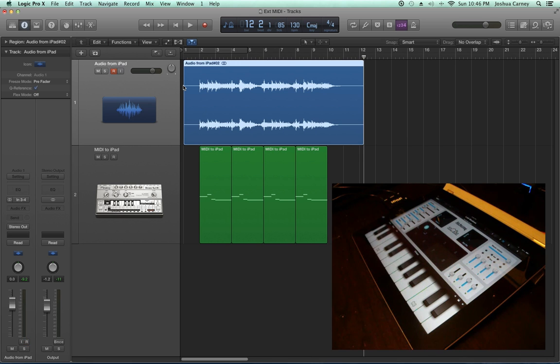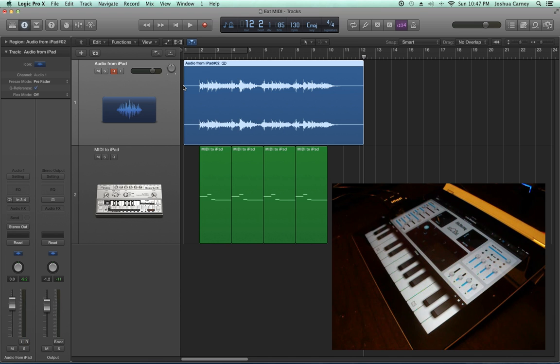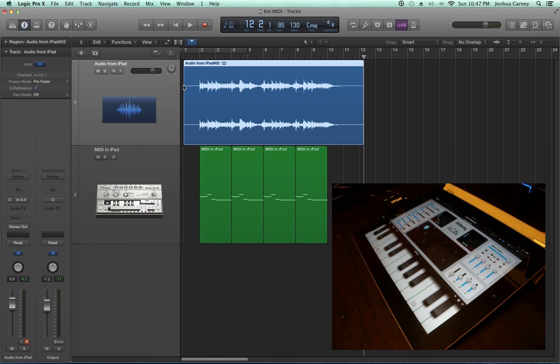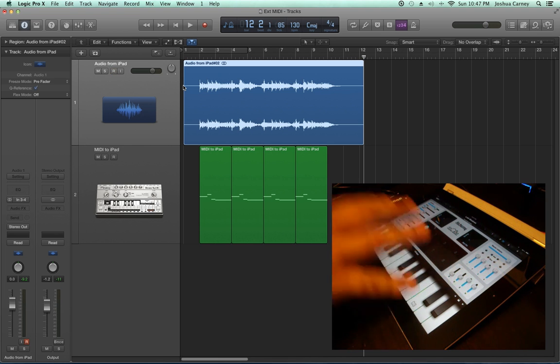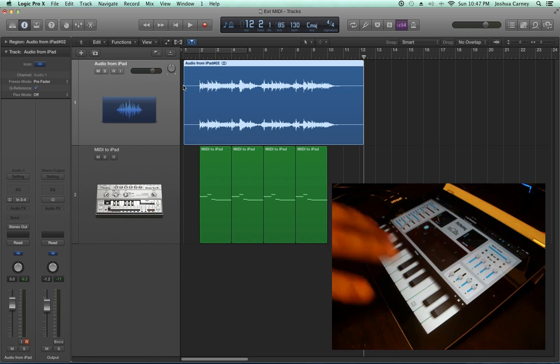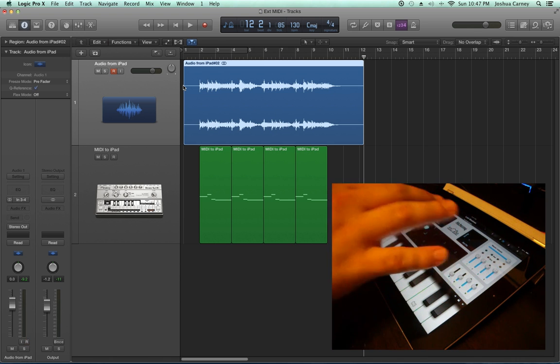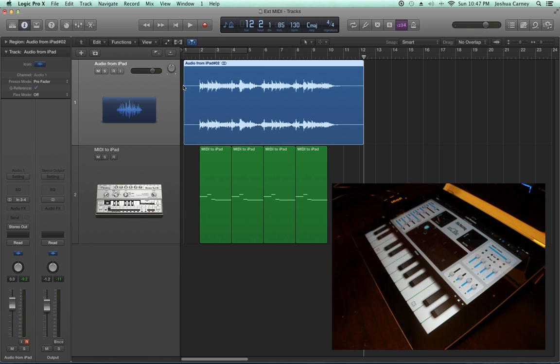And there you go. That's how you can use external synthesizers like the iPad or an external hardware synth, either with USB or MIDI input and output cables. You can also use your external synth or iPad as a MIDI controller. If you want me to go over that, I'll have to do it in another video. Instead of just using it as a sound generator, you can use it as an input controller to trigger sounds in Logic.